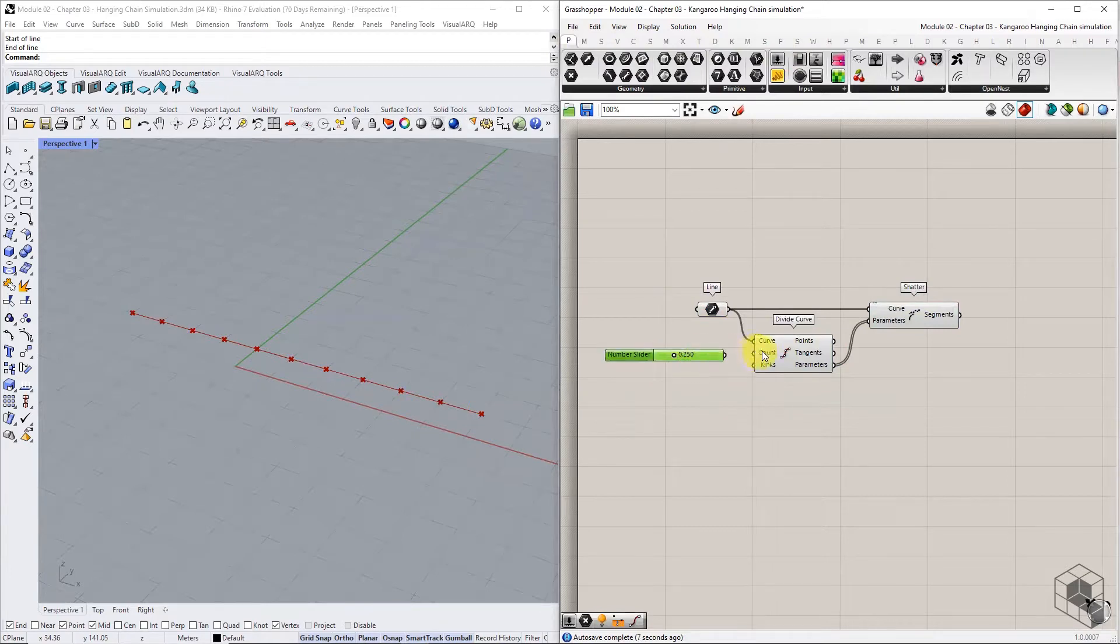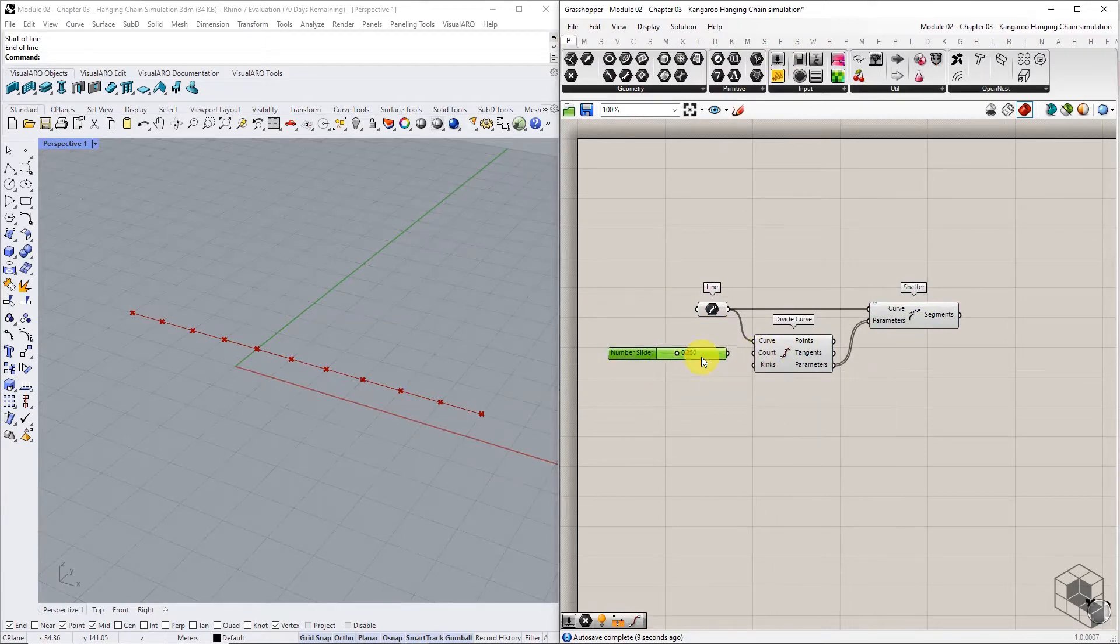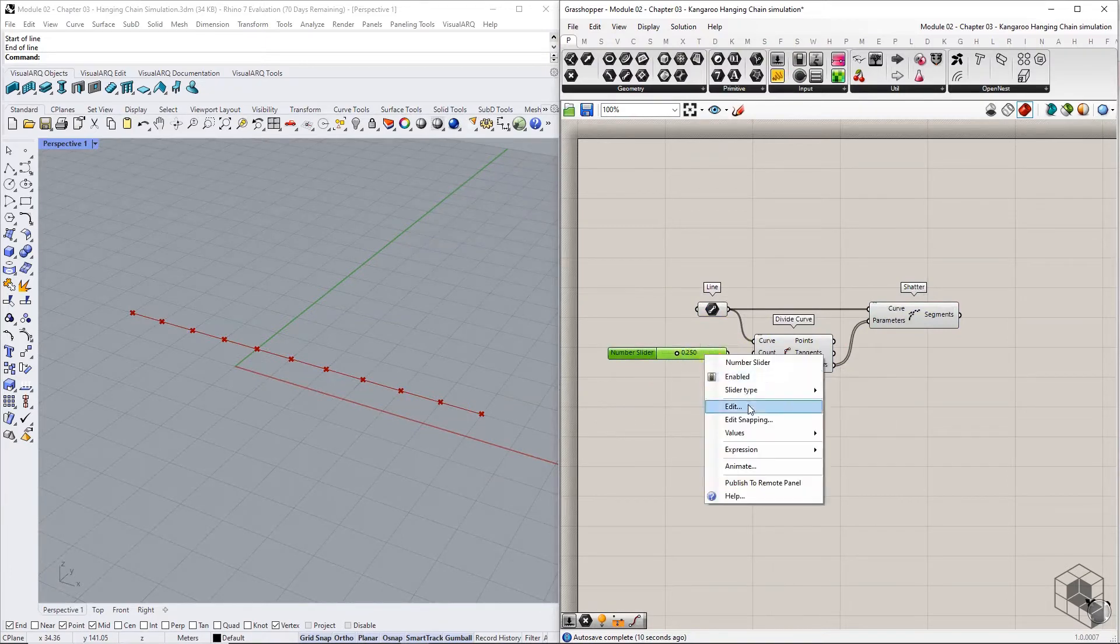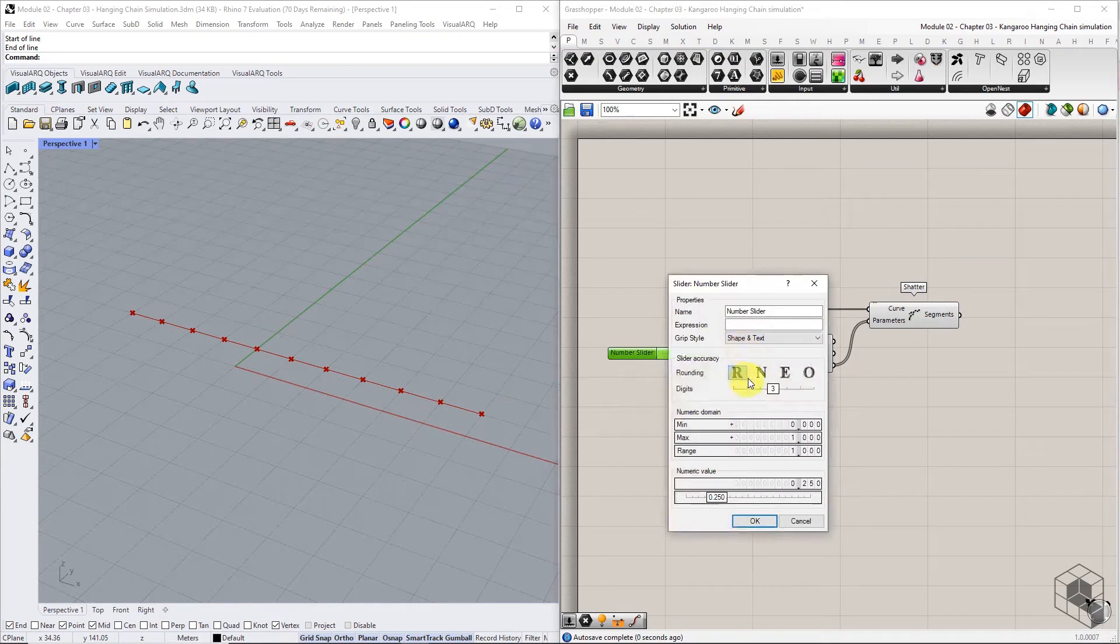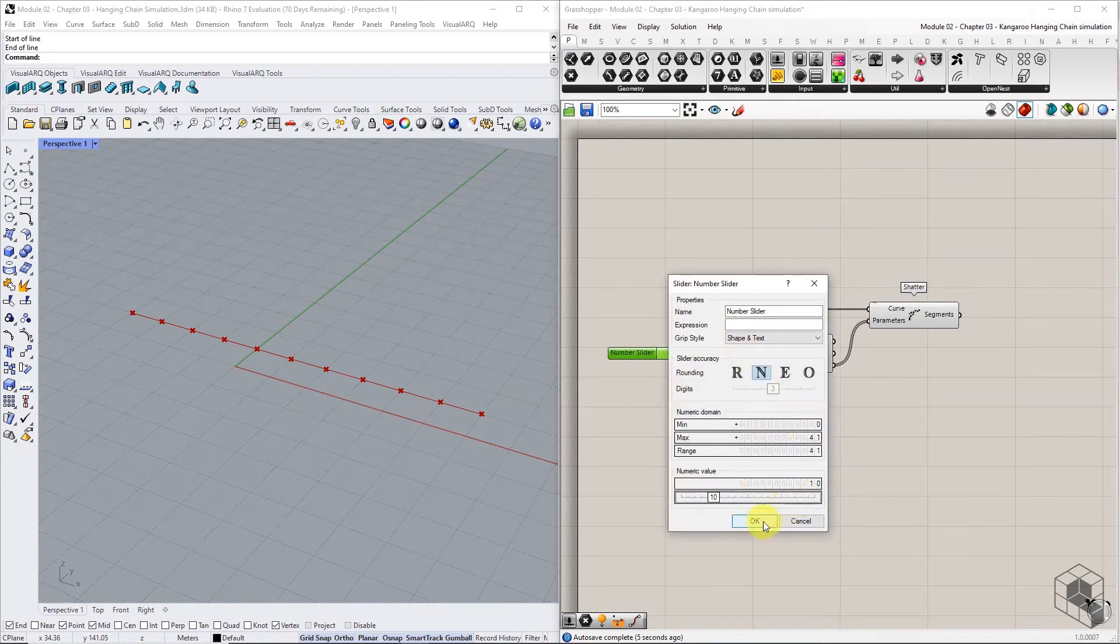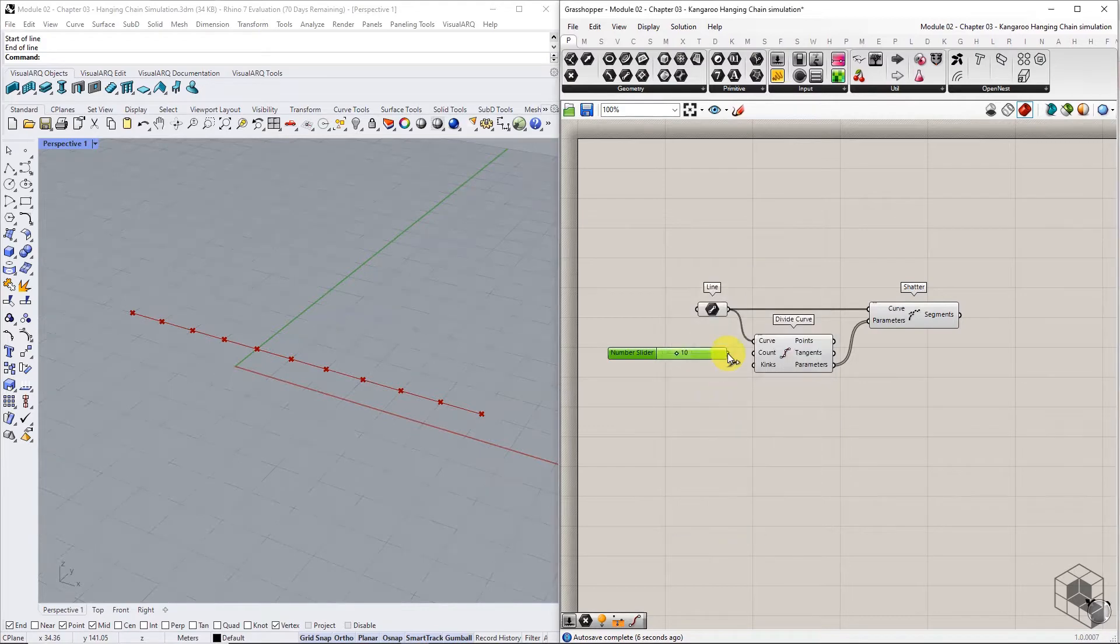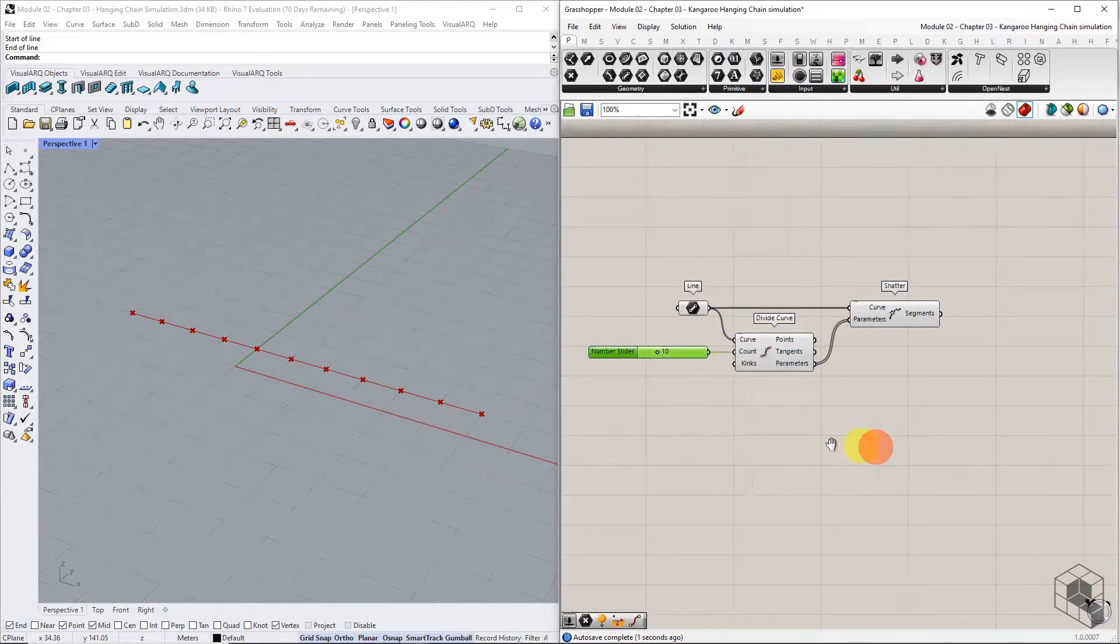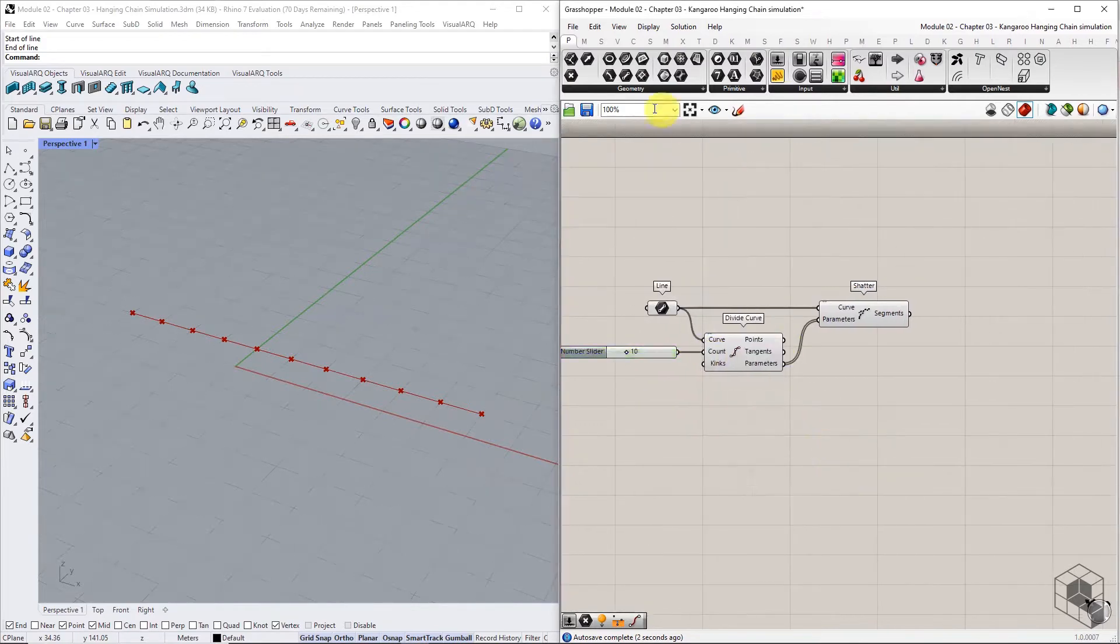The n input of the divide curve sets the number of divisions. The final deformation is directly proportional to the number of division points. For this definition, n is set to 10.